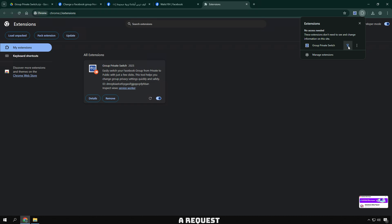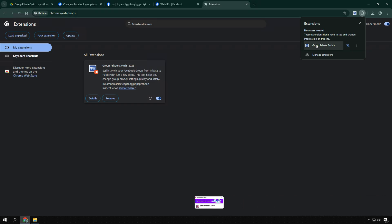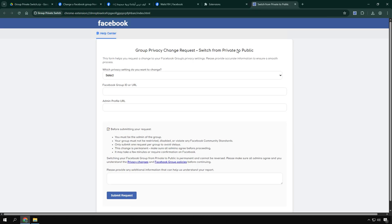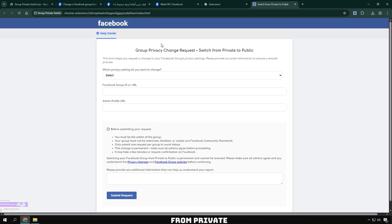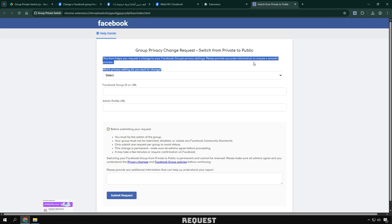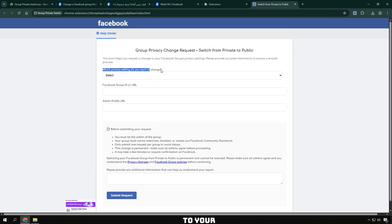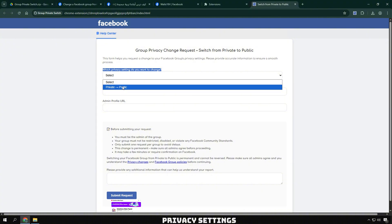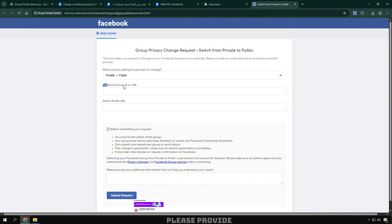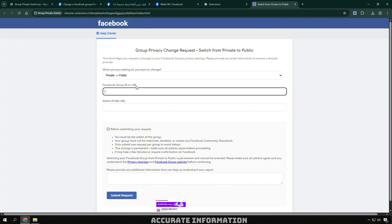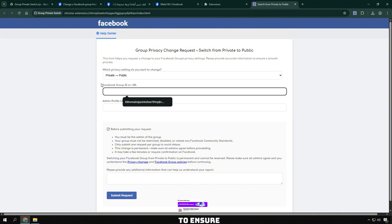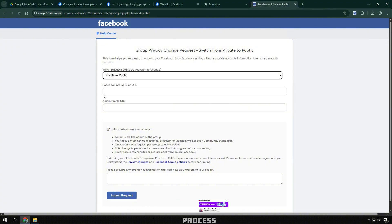A request form will appear. You need to fill in the fields below. Group Privacy Change Request: Switch from private to public. This form helps you request a change to your Facebook group's privacy settings. Please provide accurate information to ensure a smooth process.